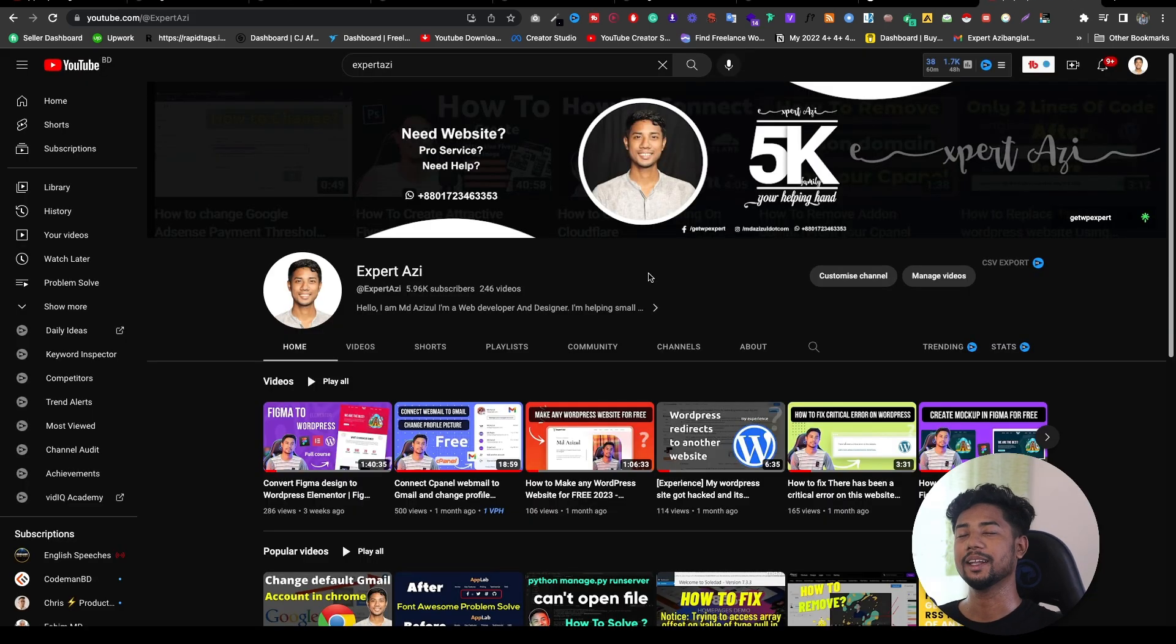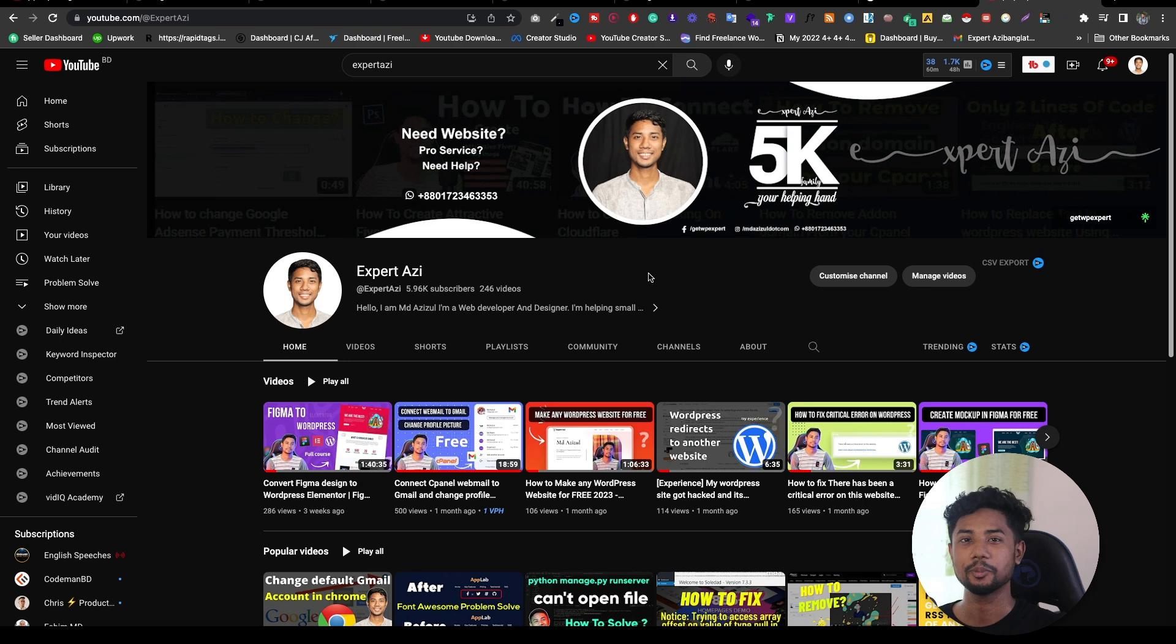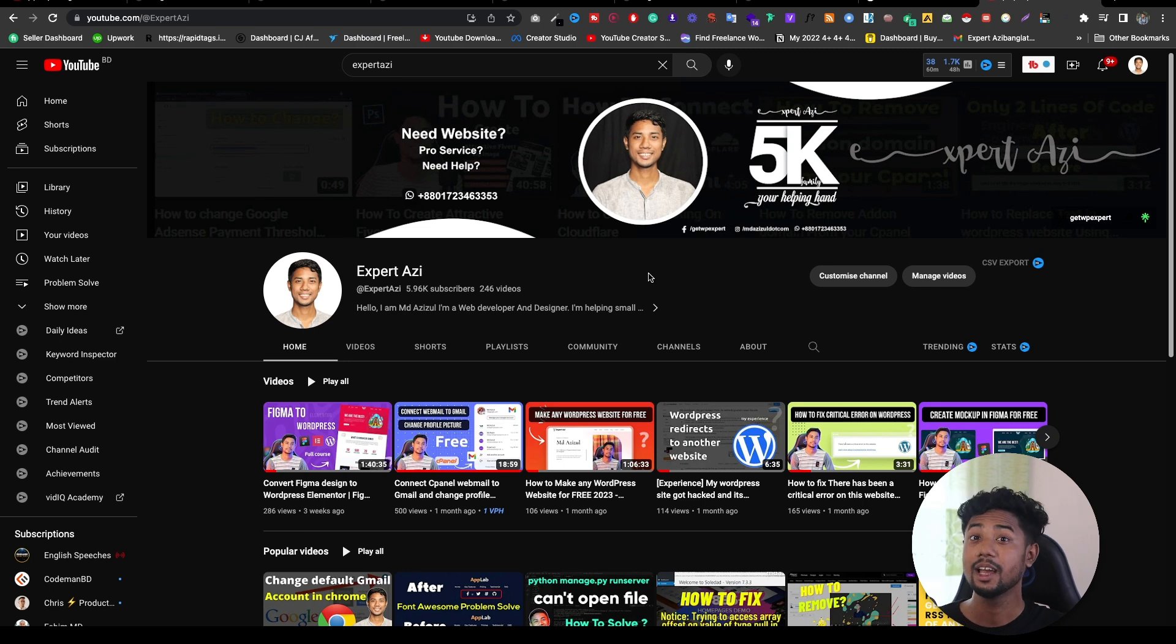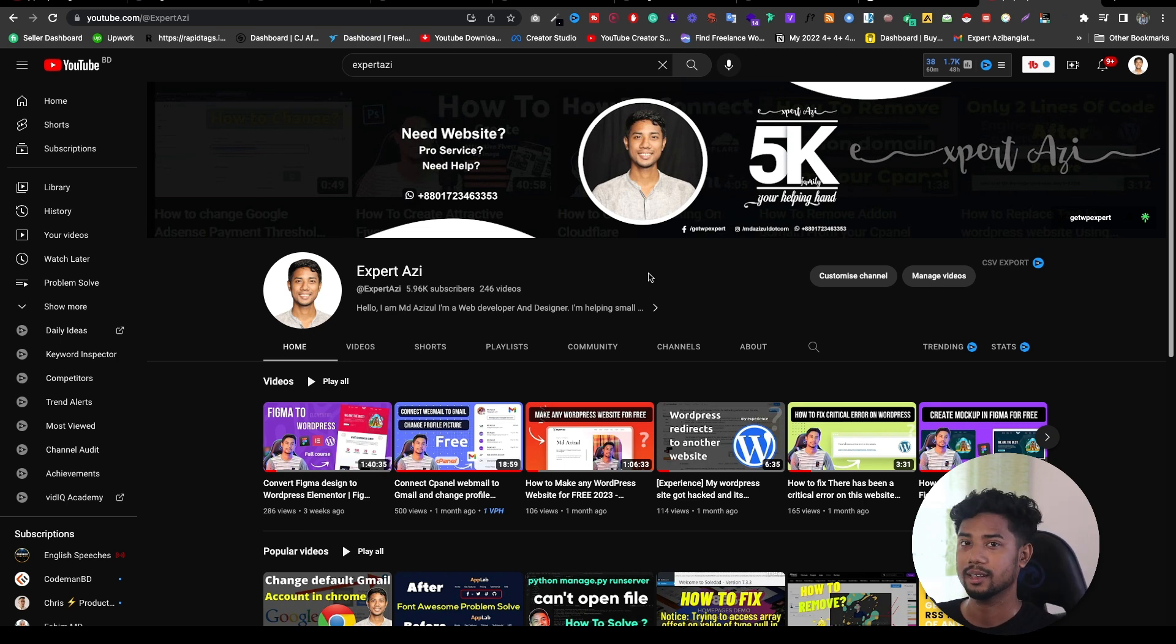If you find this video helpful, please click the like button. And if you are new here on my channel, please do subscribe. I only upload videos about WordPress and Figma UI design like this.